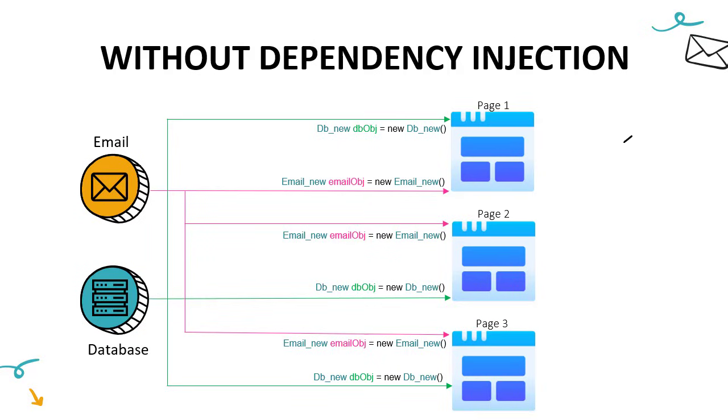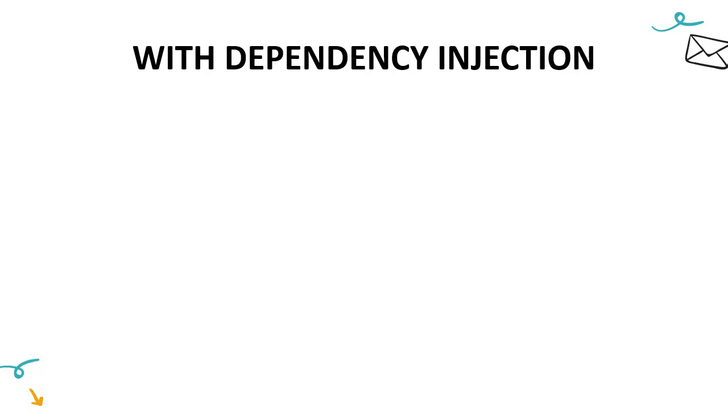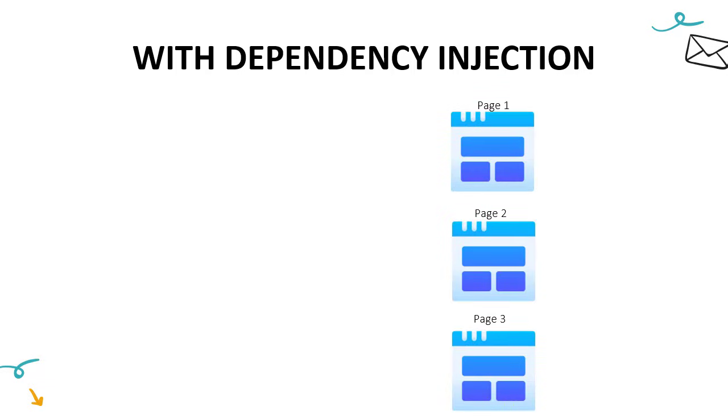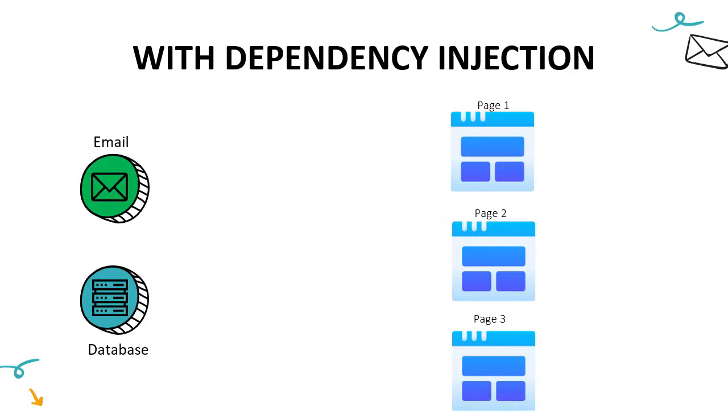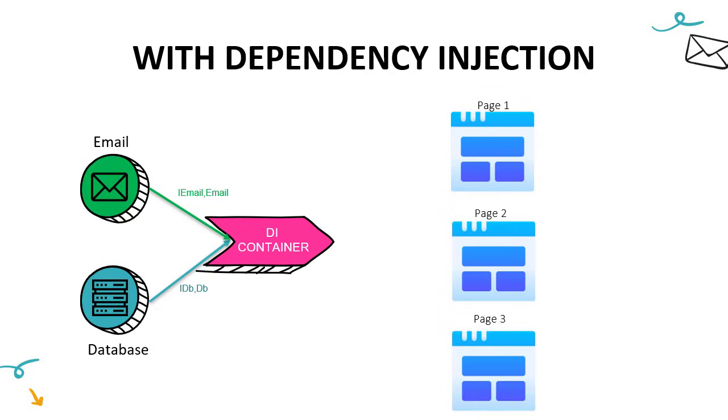The answer to that is dependency injection. Let me show you how the same situation would look like with dependency injection. Again, we would have the three pages, and we would have email and database functionality. These are common things that we had before as well. But right now we would have something special, which is a dependency injection container. And in that container, we will register both email and database service. So there we will have an interface for iEmail and idb, and we will have the implementation inside email and db class.